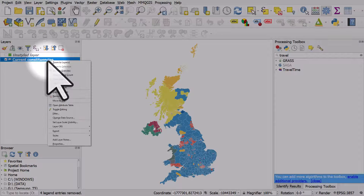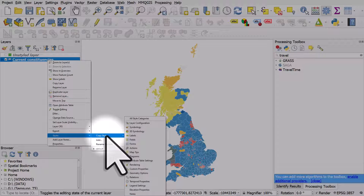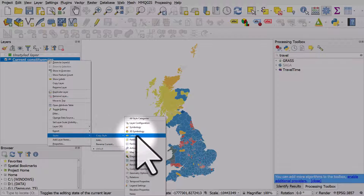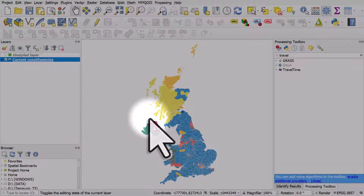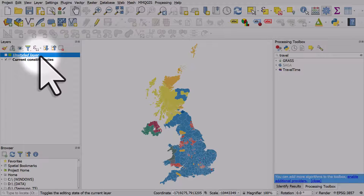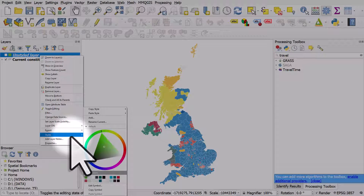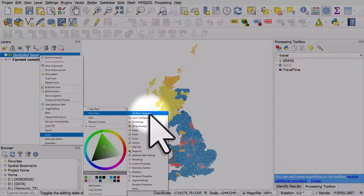I'll right-click on current constituencies, go to Styles, then Copy Style. You can choose just to copy one element of the style, but I'm going to copy all style categories. Then I'll right-click on the unstyled layer, go to Styles, Paste Style, and paste all style categories.